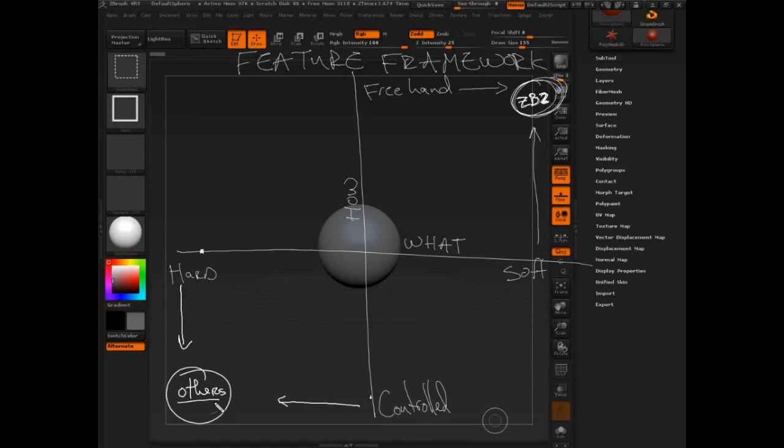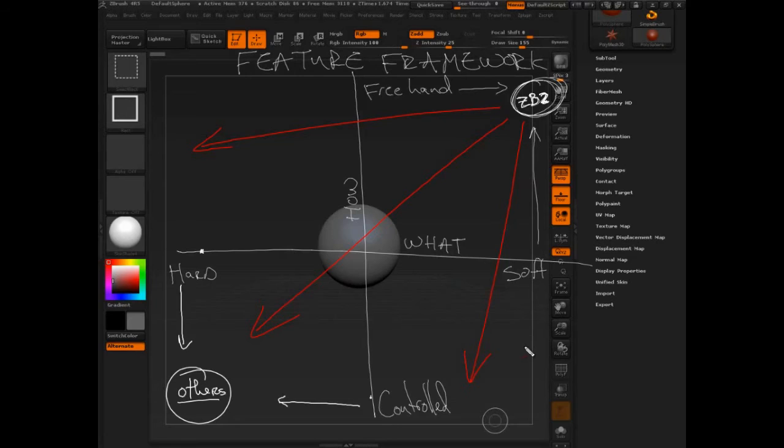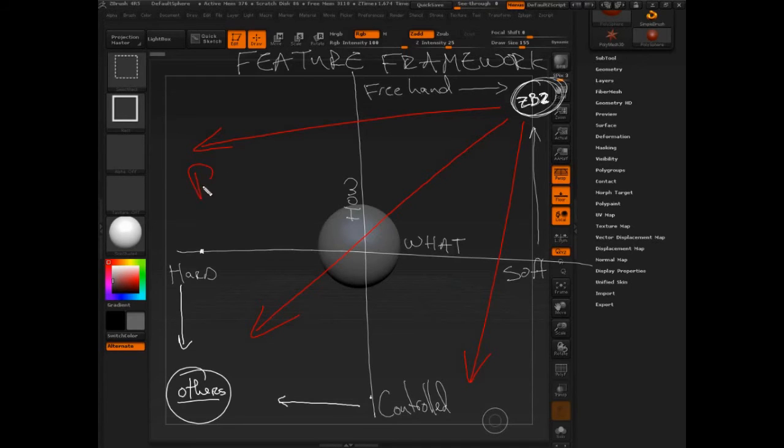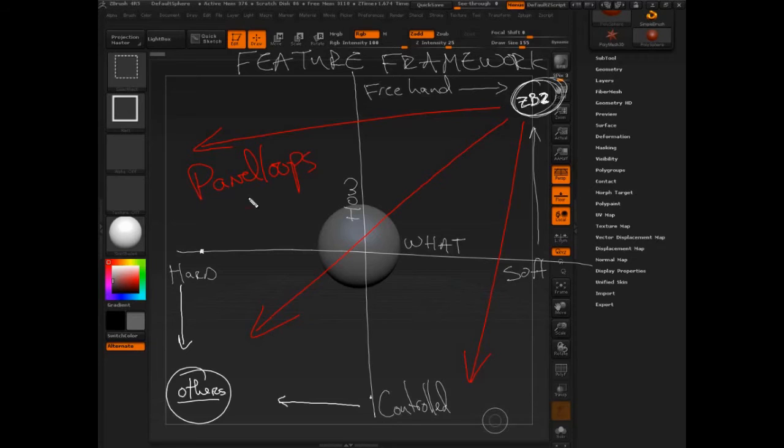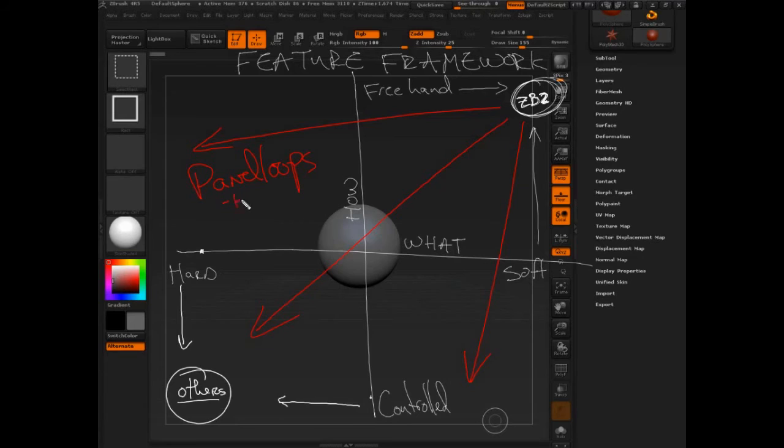But you'll notice ZBrush starting to head down here and here and here. And what features do you think are really leading this charge into the hard surface and the controlled arena? Well, if you said panel loops, you'd be right. Panel loops is really working towards hard surface. But panel loops has a bunch of other features that help it.